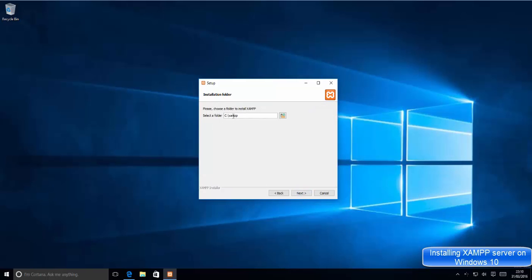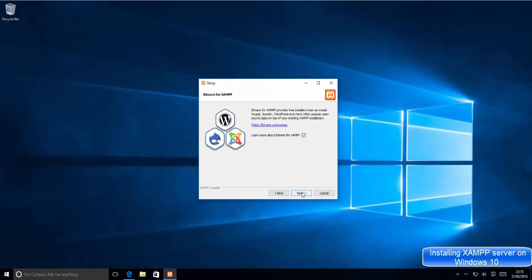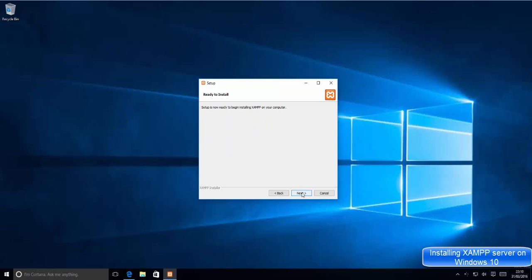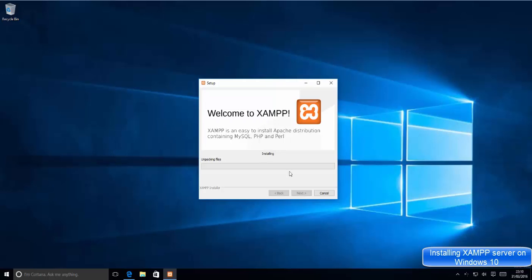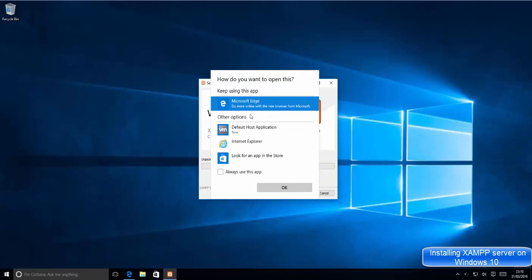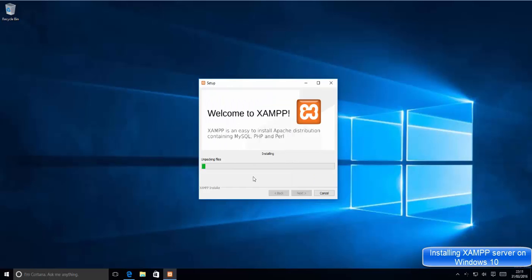This shows the location where XAMPP will be installed — keep this in mind as we'll access XAMPP from here. In my case it's C:\xampp. Just click Next through the remaining screens and wait for the installation to complete.